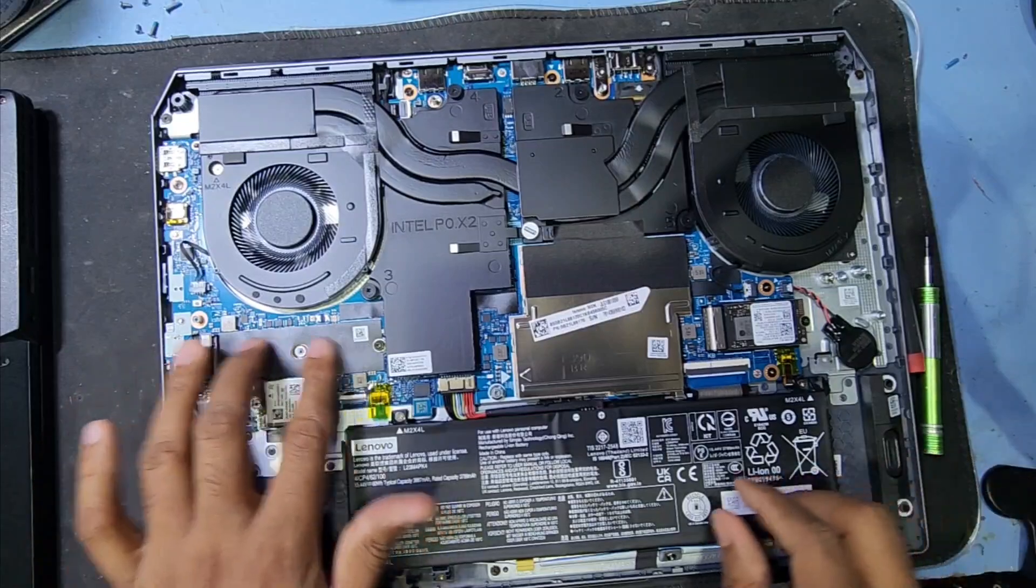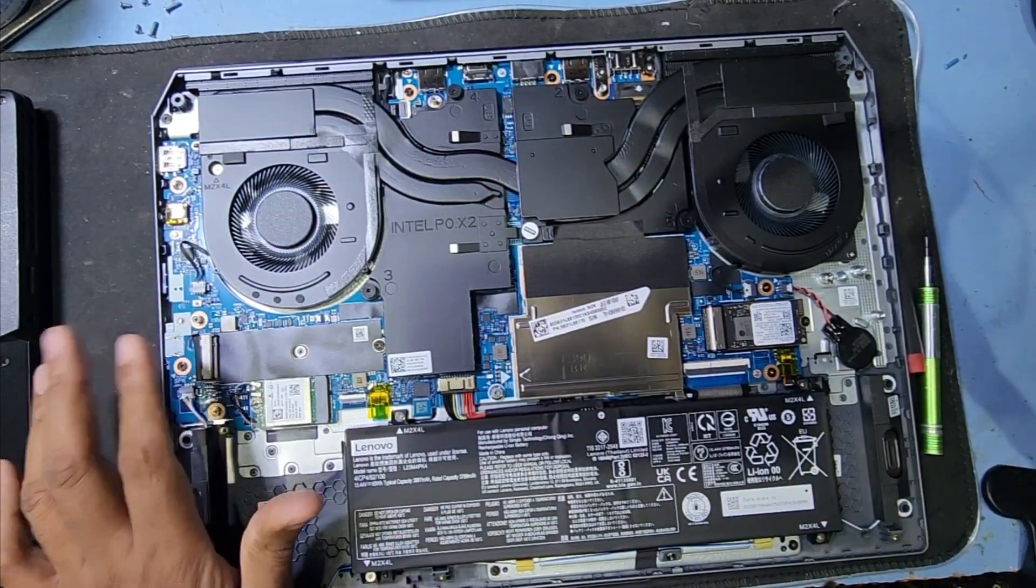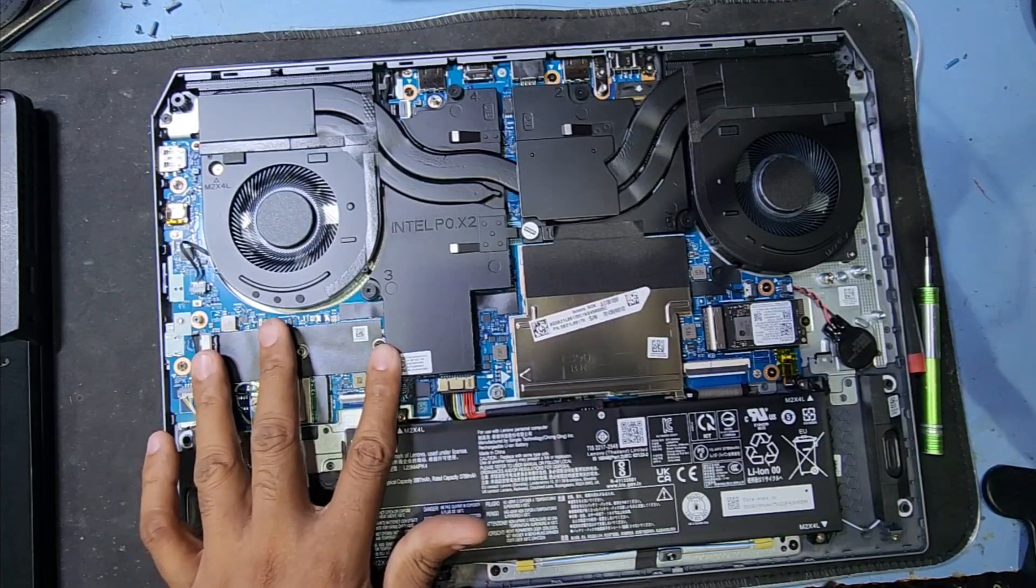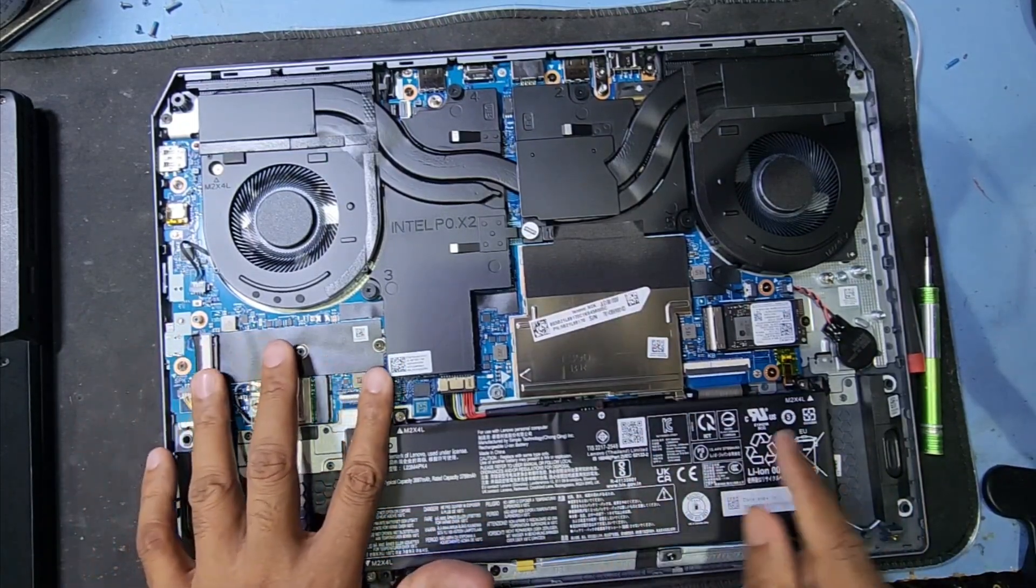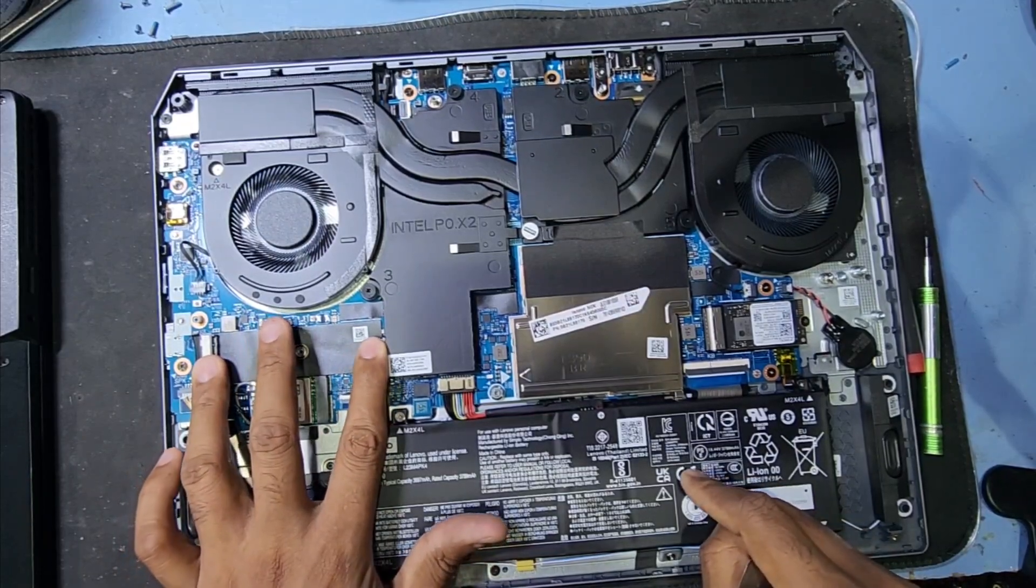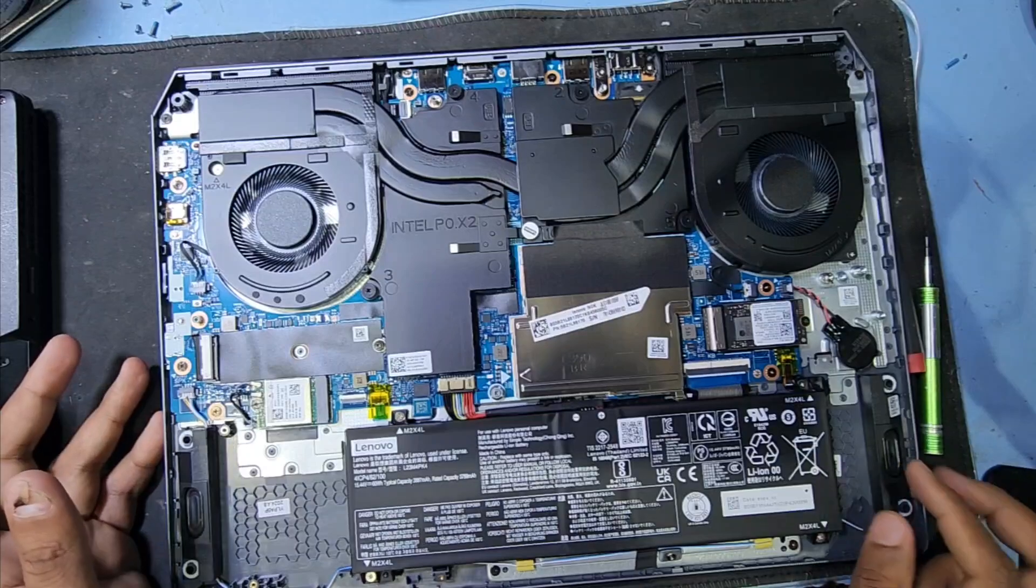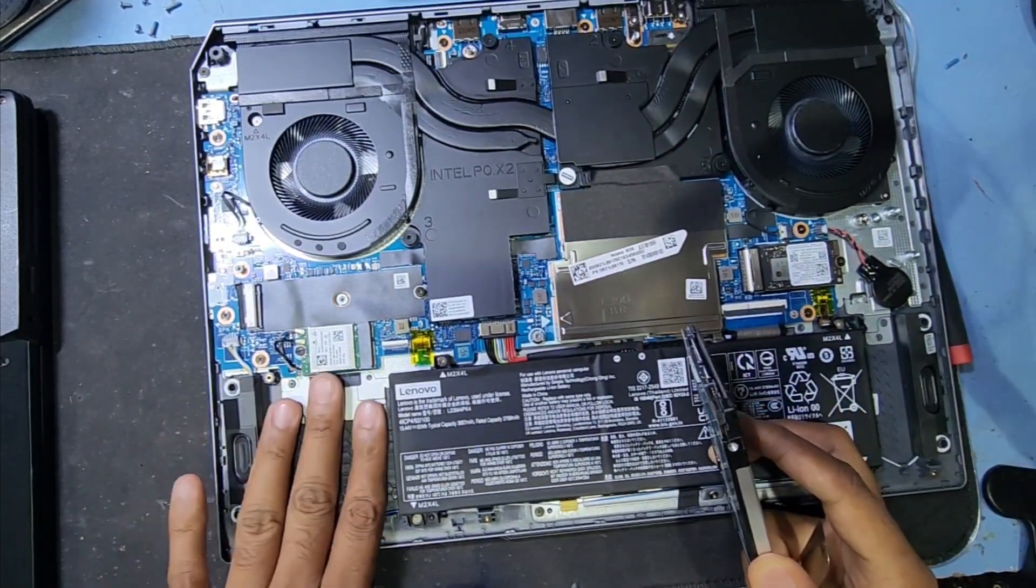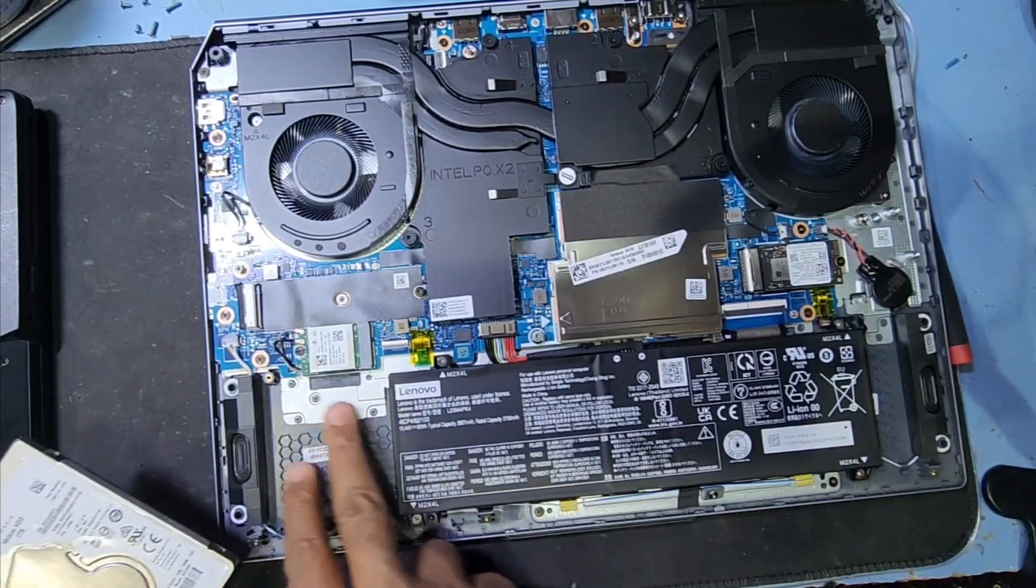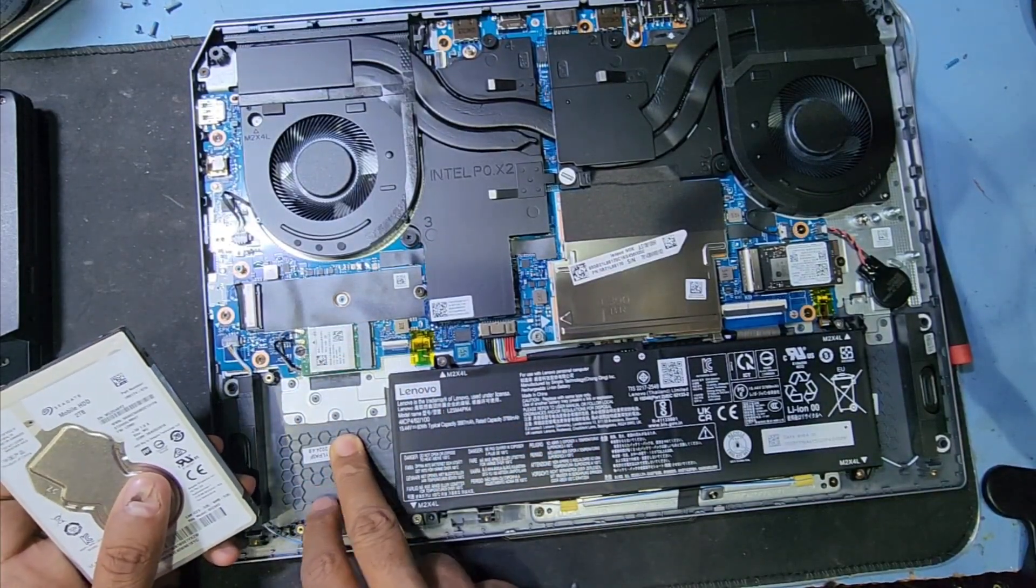Here I can see no HDD port, just only another M.2 port available here. We already have one M.2 inside this main board and you can install another M.2 here. No option for HDD. Before I saw on the net, maybe I thought this was the HDD port, but no, this is not HDD port.